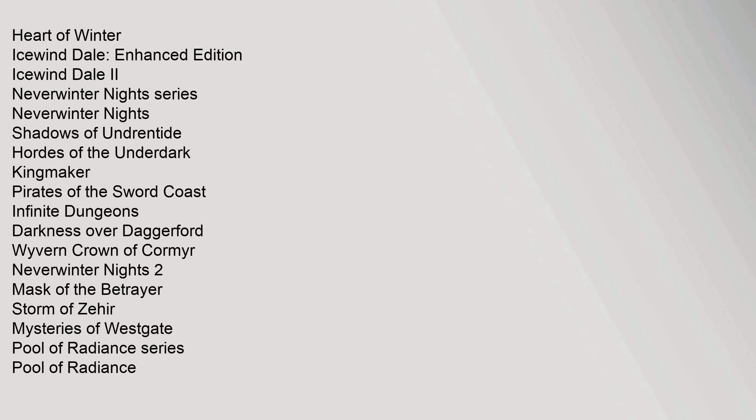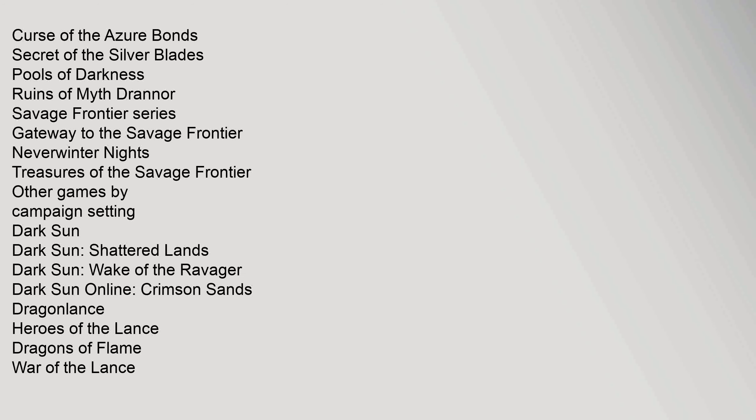D&D Video Games: Heart of Winter, Icewind Dale Enhanced Edition, Icewind Dale 2. Neverwinter Nights Series: Neverwinter Nights, Shadows of Undrentide, Hordes of the Underdark, Kingmaker, Pirates of the Sword Coast, Infinite Dungeons, Darkness over Daggerford, Wyvern Crown of Cormyr. Neverwinter Nights 2, Mask of the Betrayer, Storm of Zehir, Mysteries of Westgate. Pool of Radiance Series: Pool of Radiance, Curse of the Azure Bonds, Secret of the Silver Blades, Pools of Darkness, Ruins of Myth Drannor.